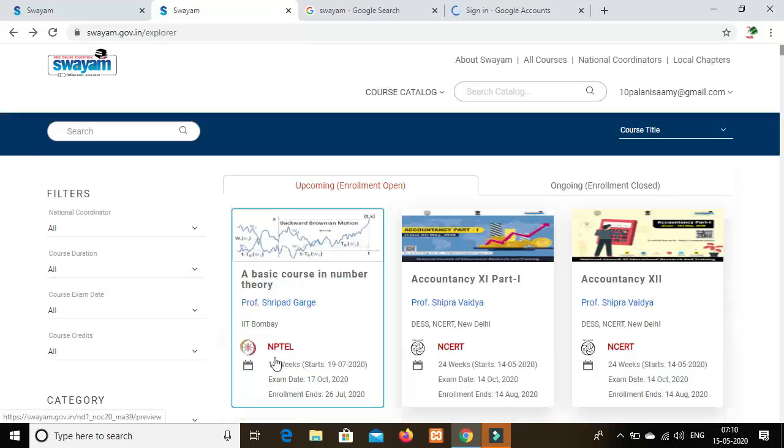You can find out about NPTEL. You will get the full course video. You can enroll in the course. Please check out the course details. The subjects will be very useful.